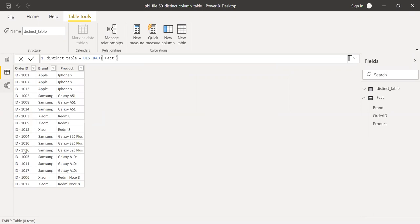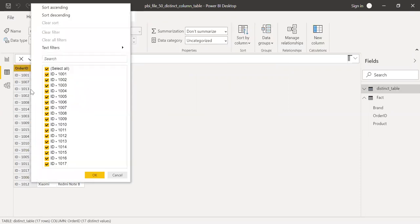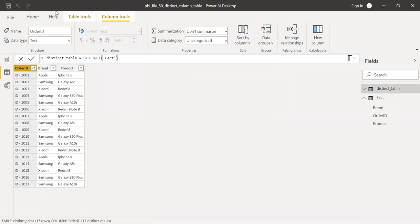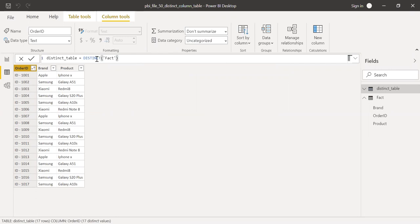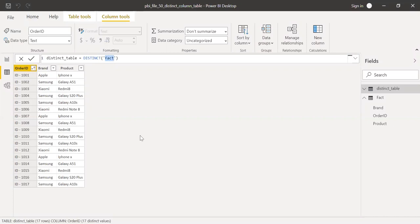I get all the distinct rows and columns here. If you notice now, if I sort this in order ascending, you can see ID 1017 now appears only once because the distinct function removes any duplicates and gives only the unique records. So this is how we can use the distinct function with a table as a reference.